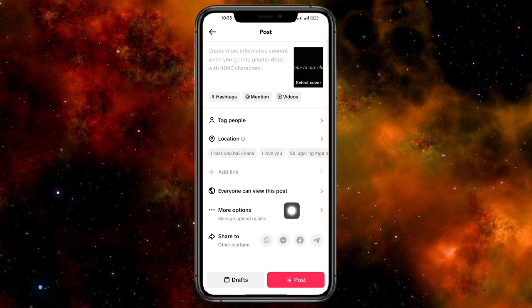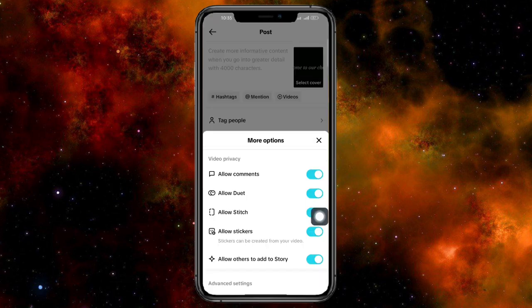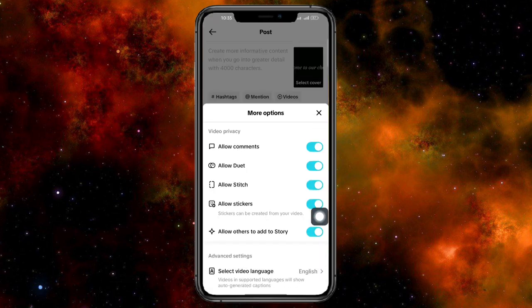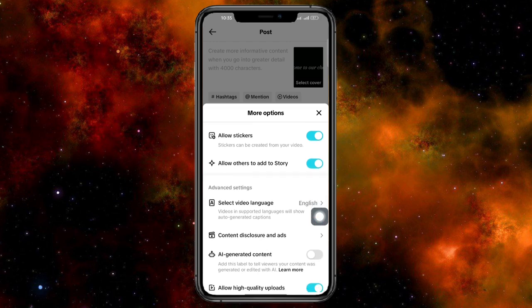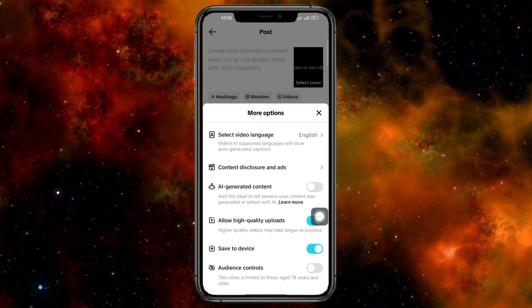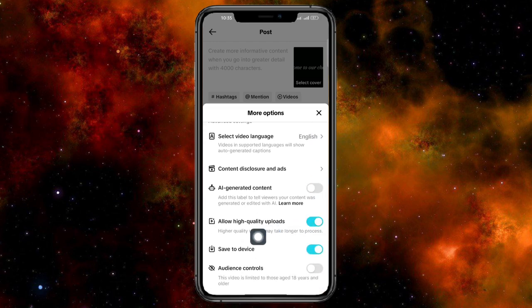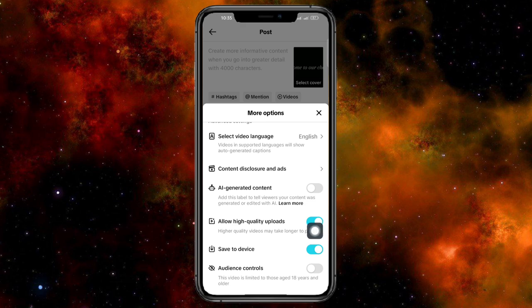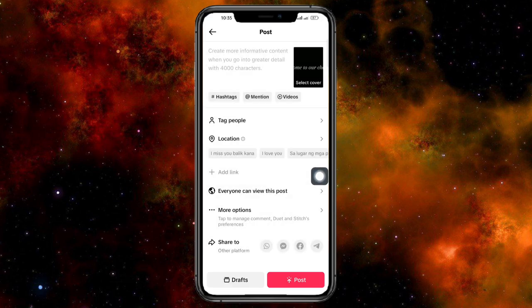So click on this more options and then from here you just scroll down until you can see the option for allow high quality uploads. So make sure that this one is turned on just like this.